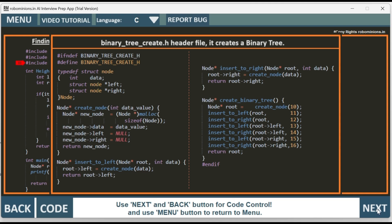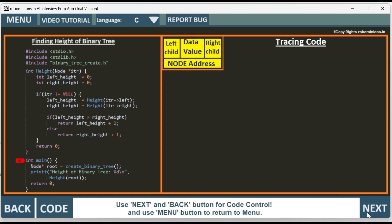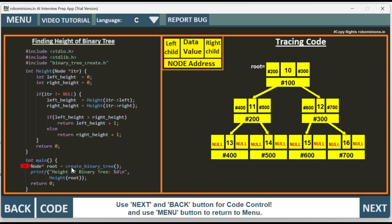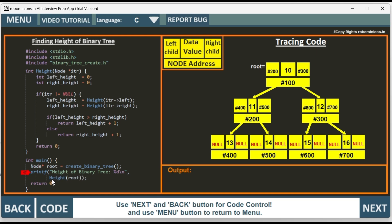By clicking next we continue. We go to int main. Then we have node star root equal to create_binary_tree. The create_binary_tree function is present in binary_tree_create.h header file, so we create the binary tree from that. Then we have a printf for height of binary tree. We find the height of the binary tree by calling the function height, sending root. Root is pointing to the root node at address hash 100. In the height function, node pointer ITR receives hash 100 and points to that node.